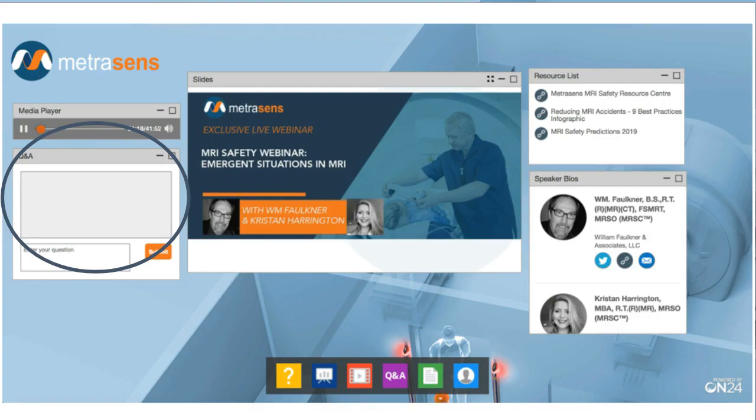I would now like to quickly take you through the various parts of the screen you're looking at. Starting on the left side is the Q&A window. We hope there are lots of questions for our experts today, so please enter them here. Bill and Kristen will be addressing them towards the end of this webinar, and if we don't get to your question today, we'll be sure to follow up afterwards. Please understand, we get lots of questions asked during these webinars, so get yours in early as possible. Don't leave it until late in the session.